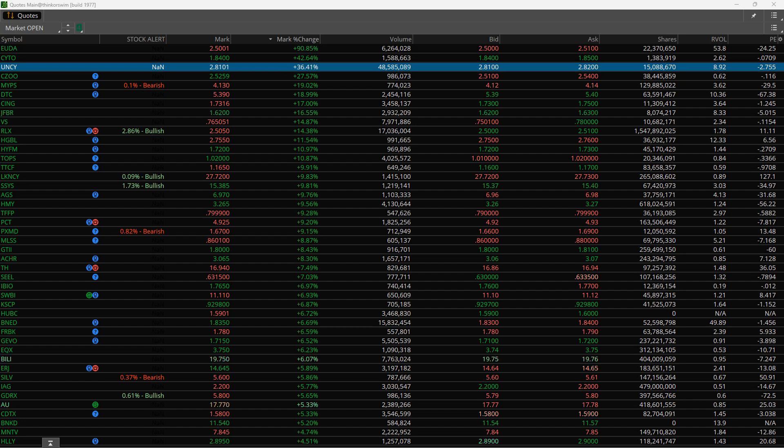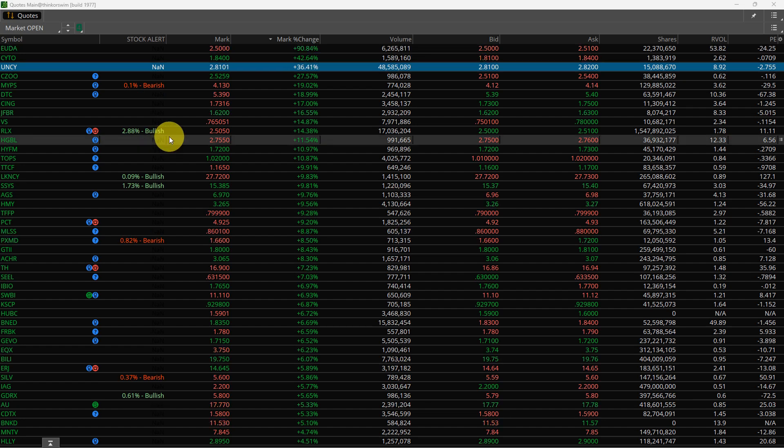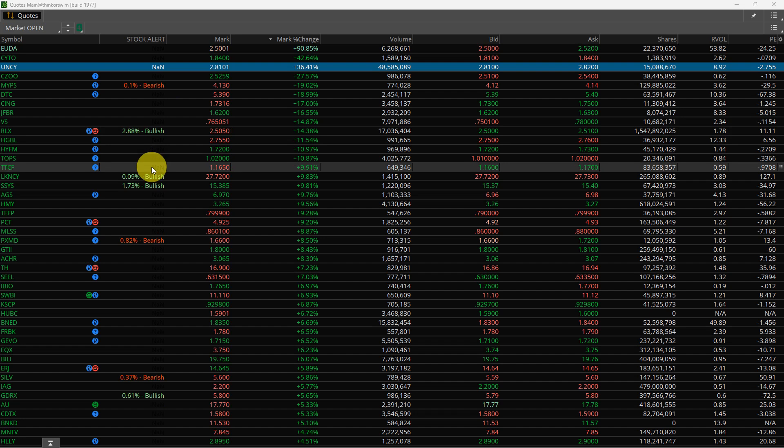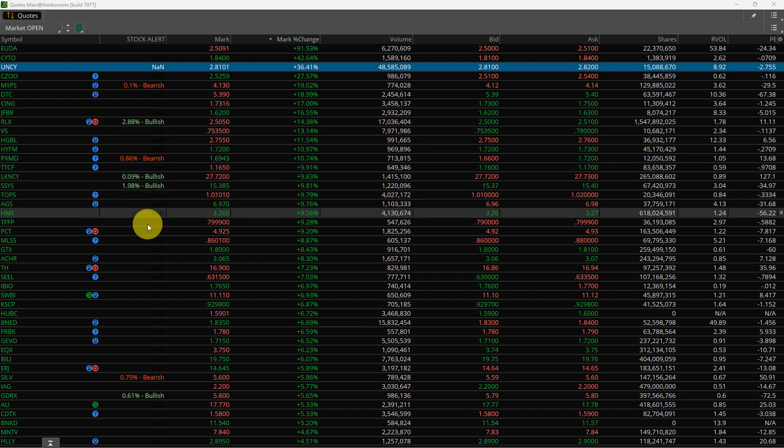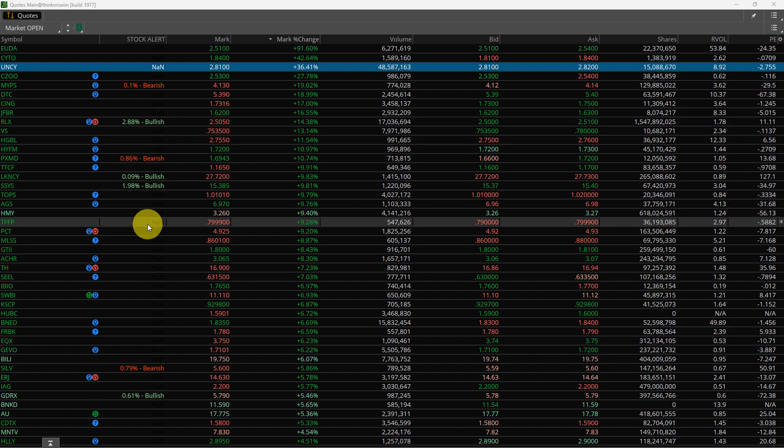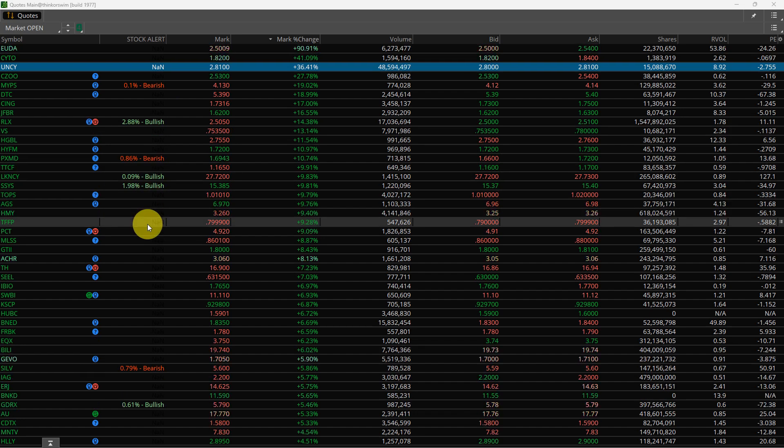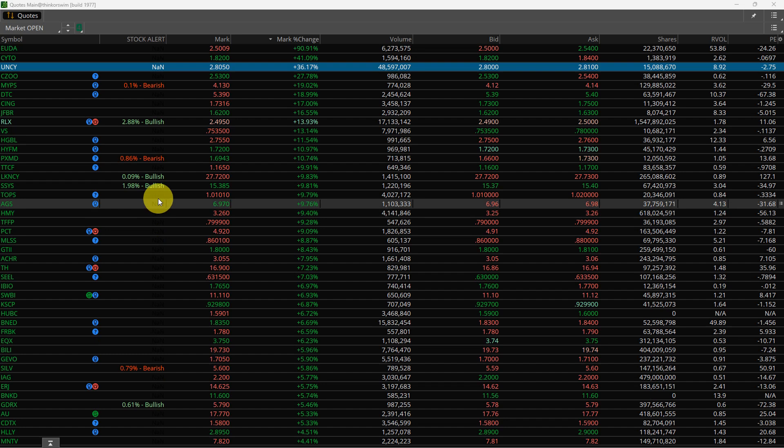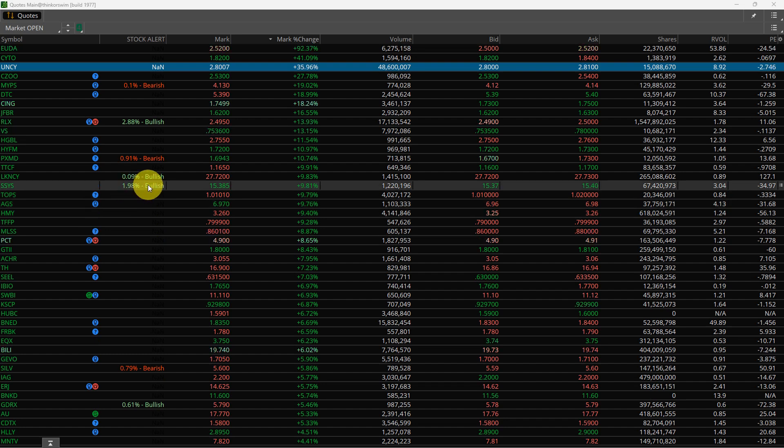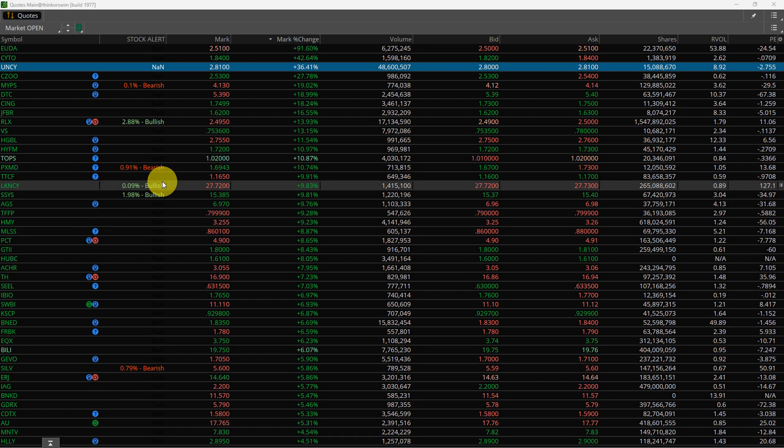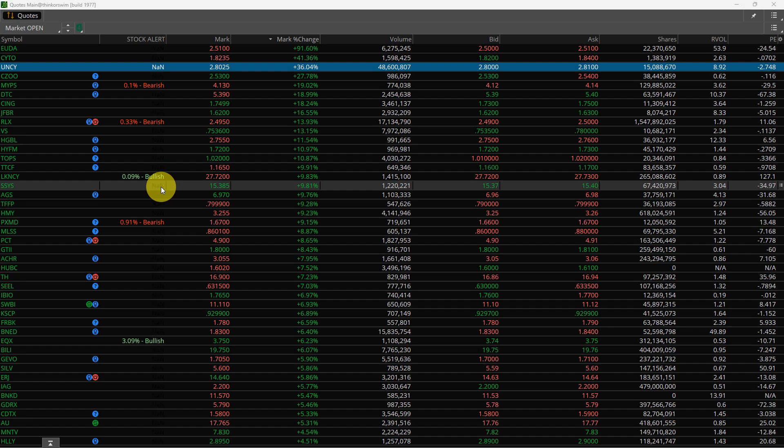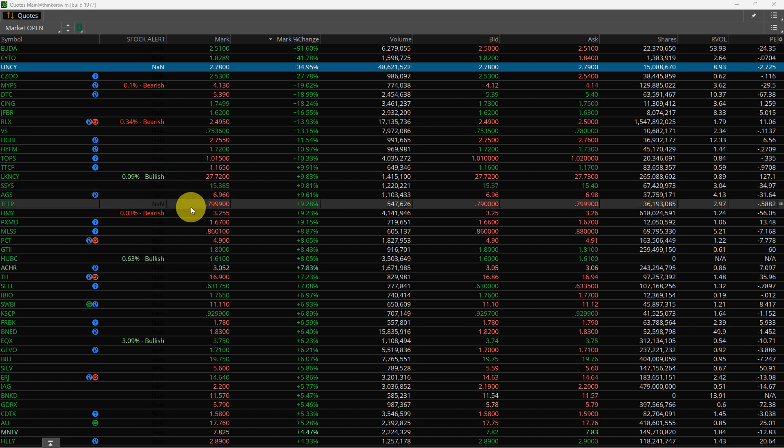What that indicator does is notifies me if a stock is moving up or down, and it does this instantly. It's measuring volume movement, volume spikes, price movement, etc.